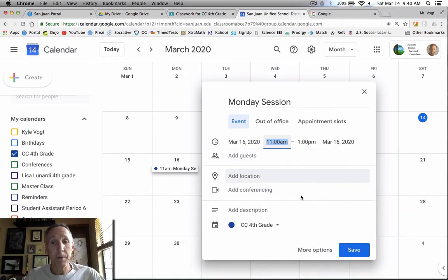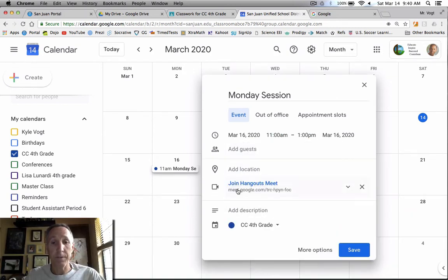But before you press save, click on add conferencing. That's going to create a hangout for you. That's what Google calls a hangout. That's the room that everybody's going to be in.